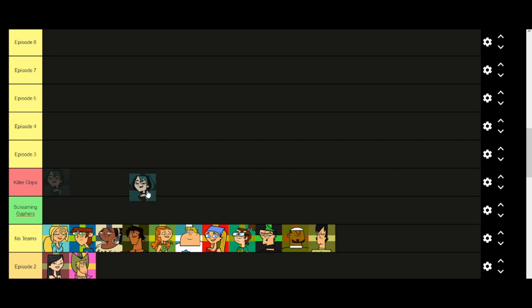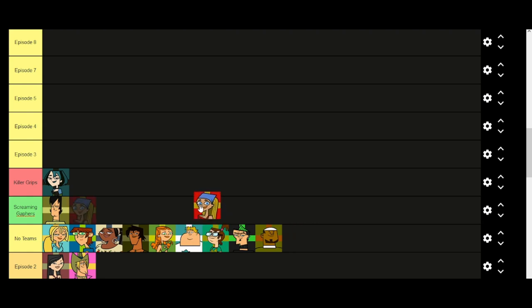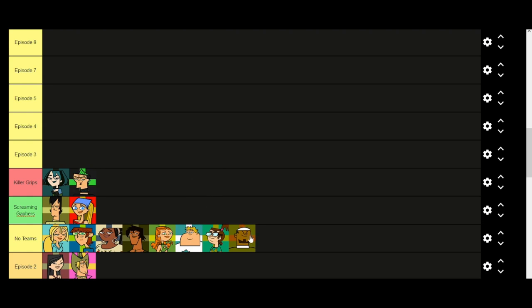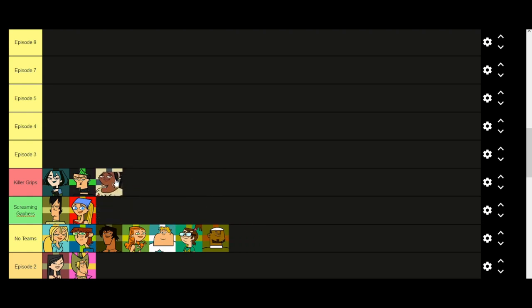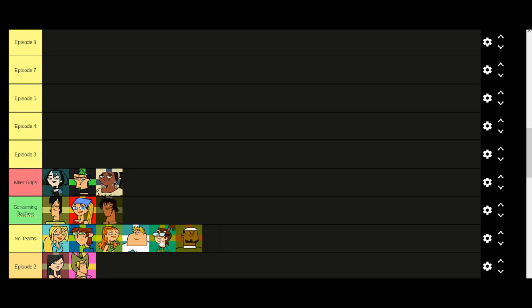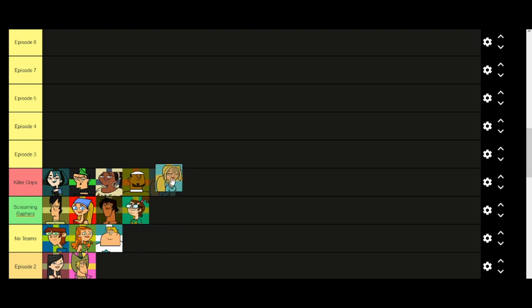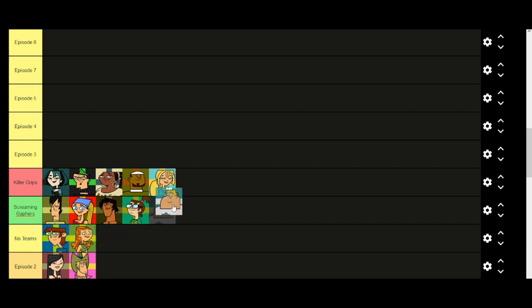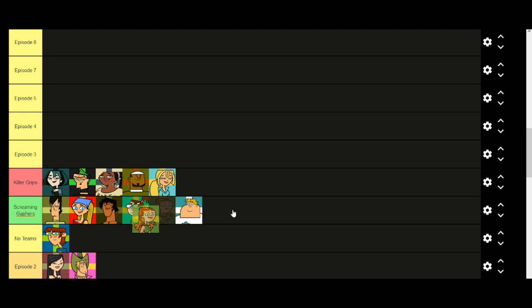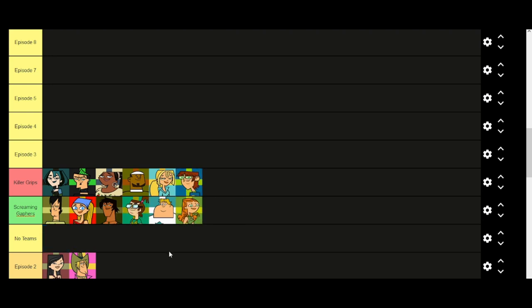Like before, Gwen and Trent are the team leaders in episode three, and they will choose very similarly. Duncan, and then it was Lashana, Justin, because he's trying to get back at Gwen by having the hunk people. DJ, Beth. Bridget would be picked here instead of Heather. Owen would be picked. And then it would be Izzy and Harold. Oh my gosh, the teams are so different.